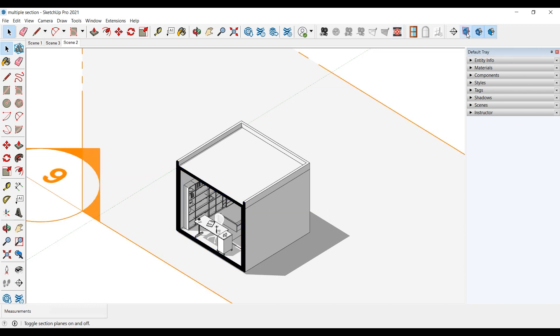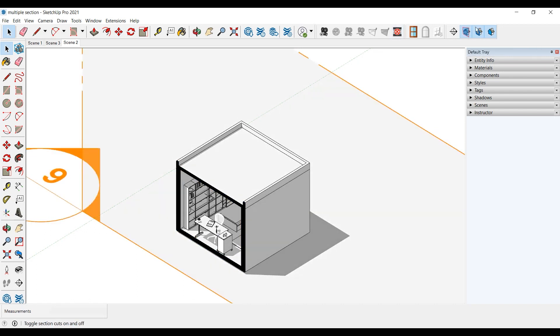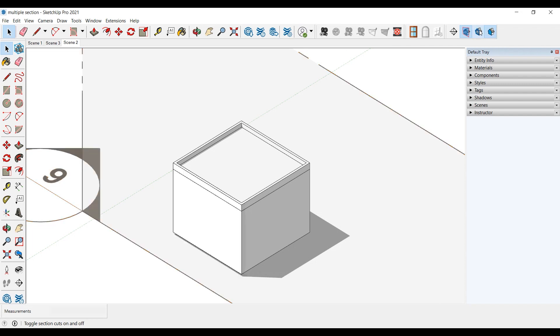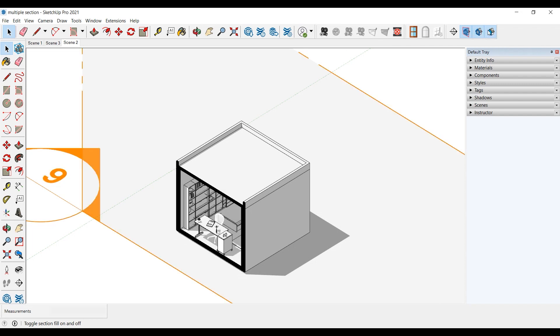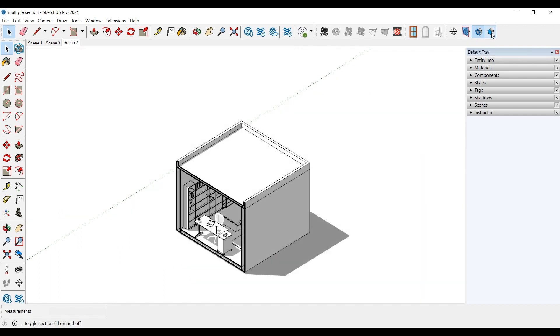The display section plane tool in the toolbar turns the plane off and on. The display section cuts tool turns the cuts off and on in the toolbar. The section fill tool fills or unfills the cut parts.